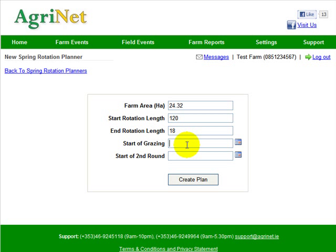The software asks when are you going to put your stock out. So let's say we'll aim to get out on the 1st of February 2011. Then the second question is when do you want to start the second round — in this case, the 12th of April 2011.